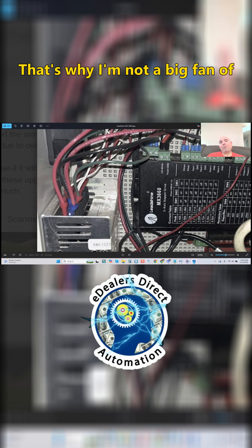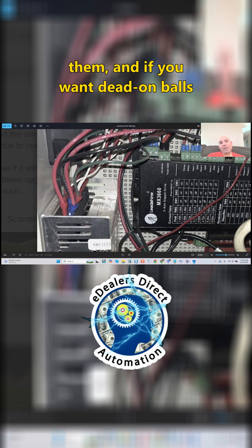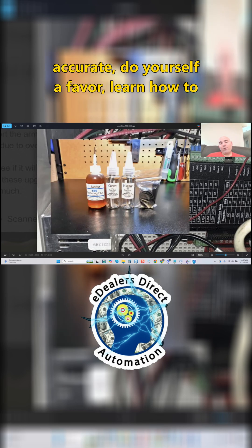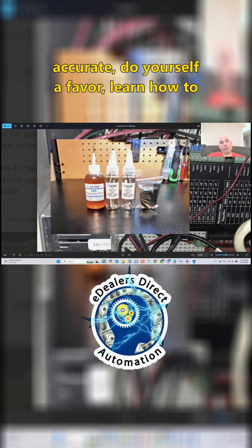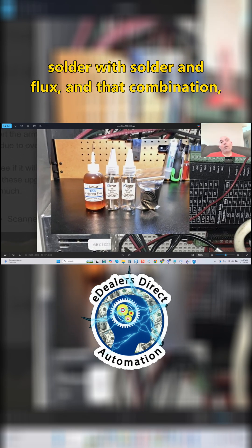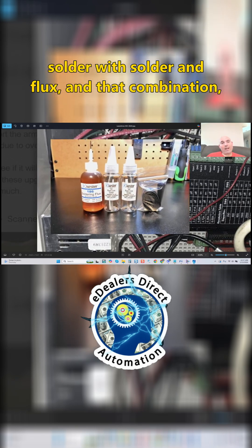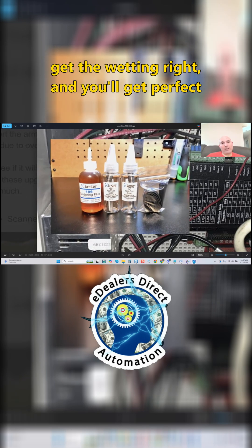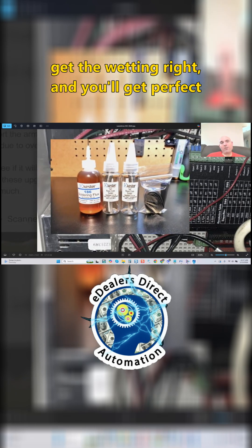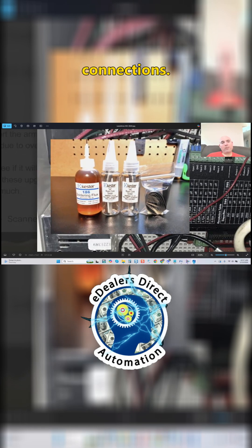That's why I'm not a big fan of them, and if you want dead-on accuracy, do yourself a favor: learn how to solder with solder and flux. Get the wetting right, and you'll get perfect connections.